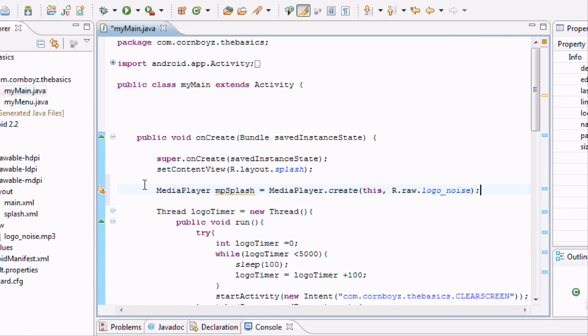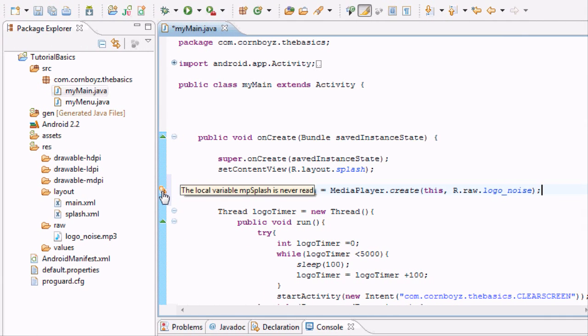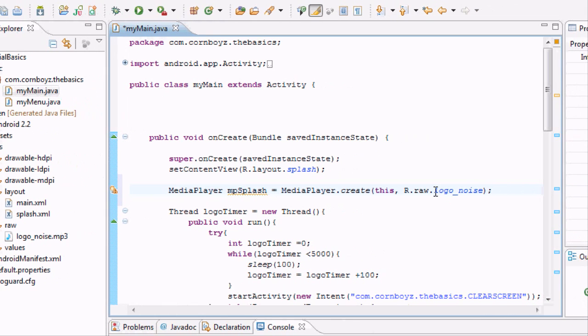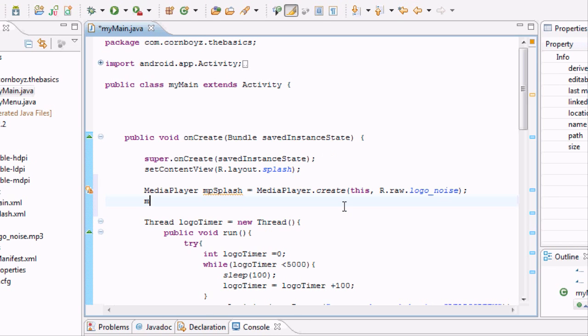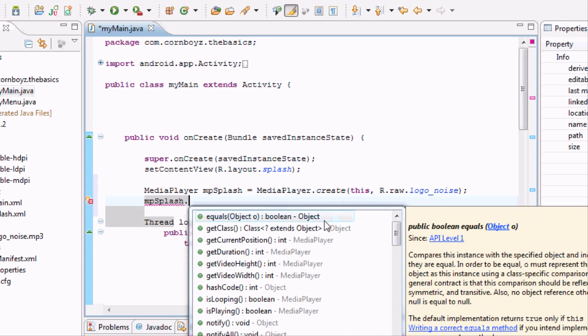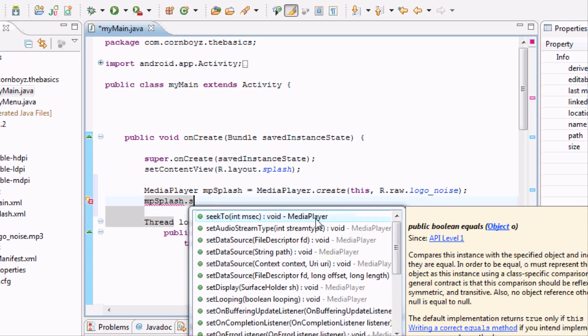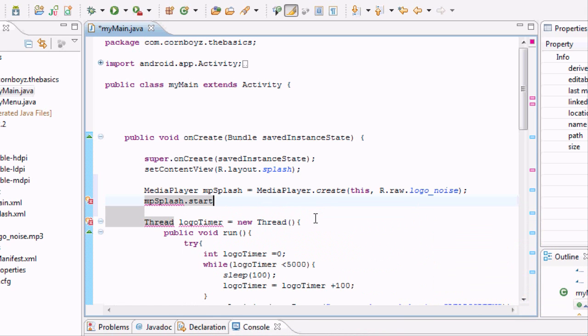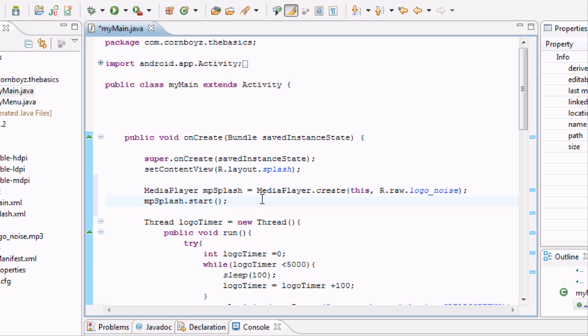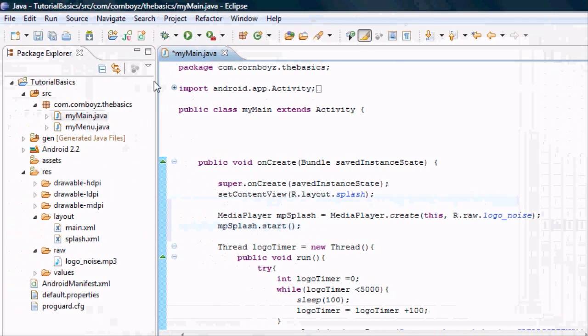But we still aren't using it. It's saying hey the local variable mpsplash is never read. And this is going to be a difficult part. No not really, it's pretty easy. To start this variable to start playing, all you have to do is do mpsplash, so it has a reference to the variable you want. And then you hit dot start. And this is a method so you're going to enclose those with nothing. And there we go. We should have our sound playing.